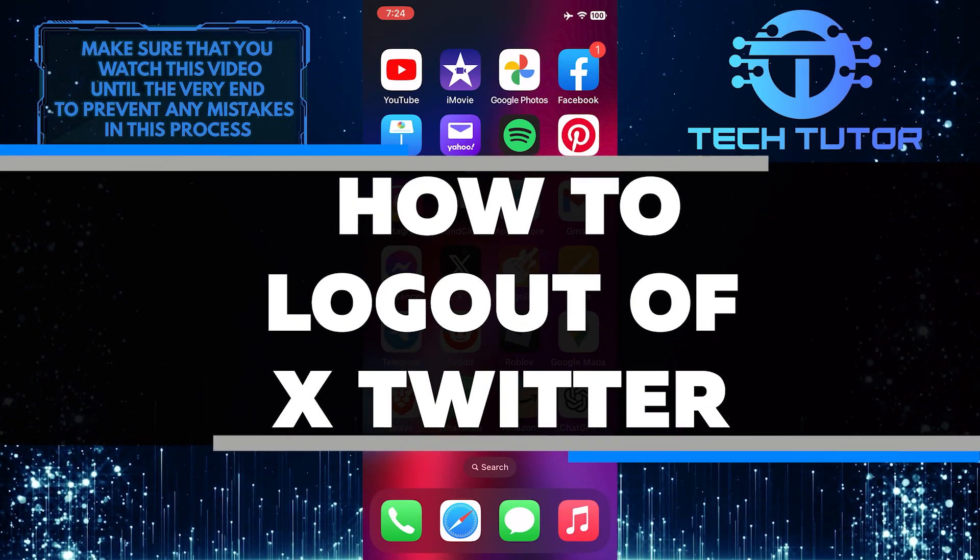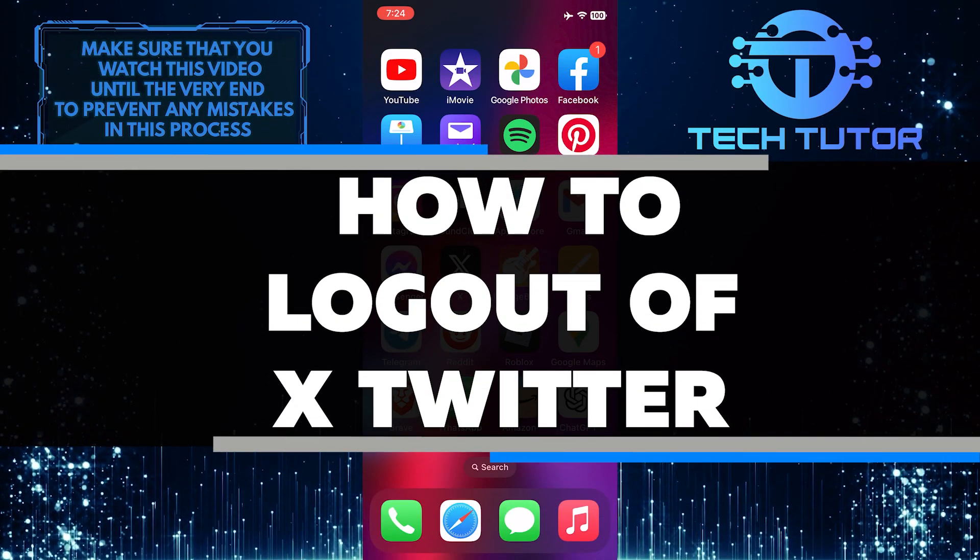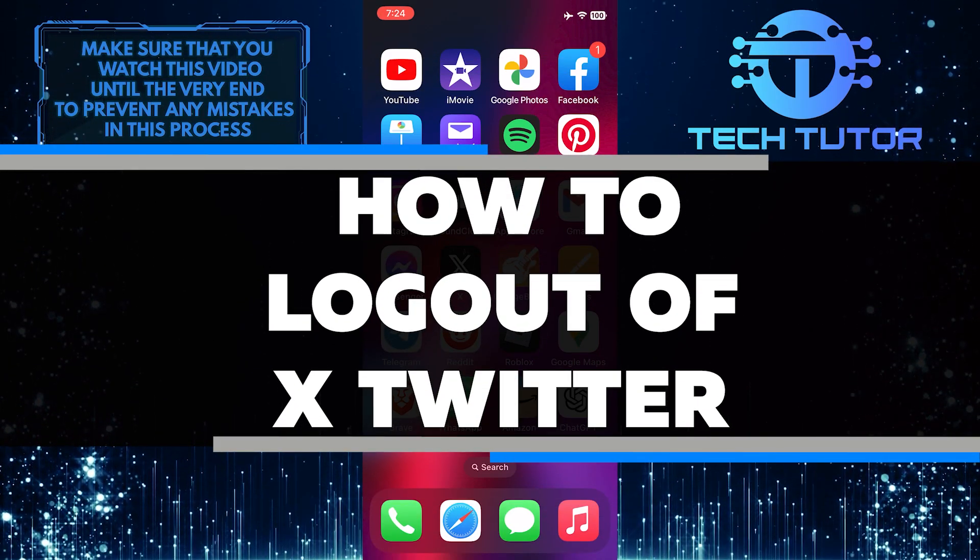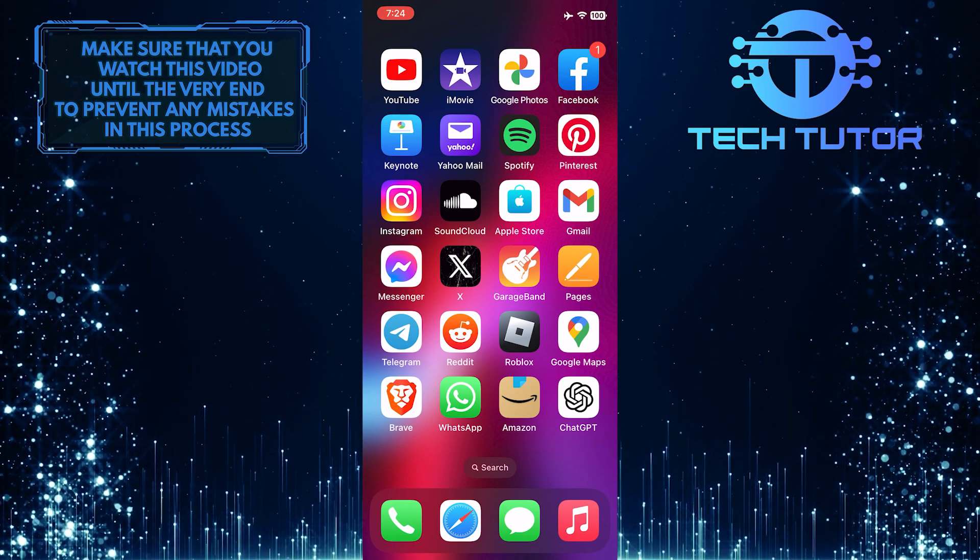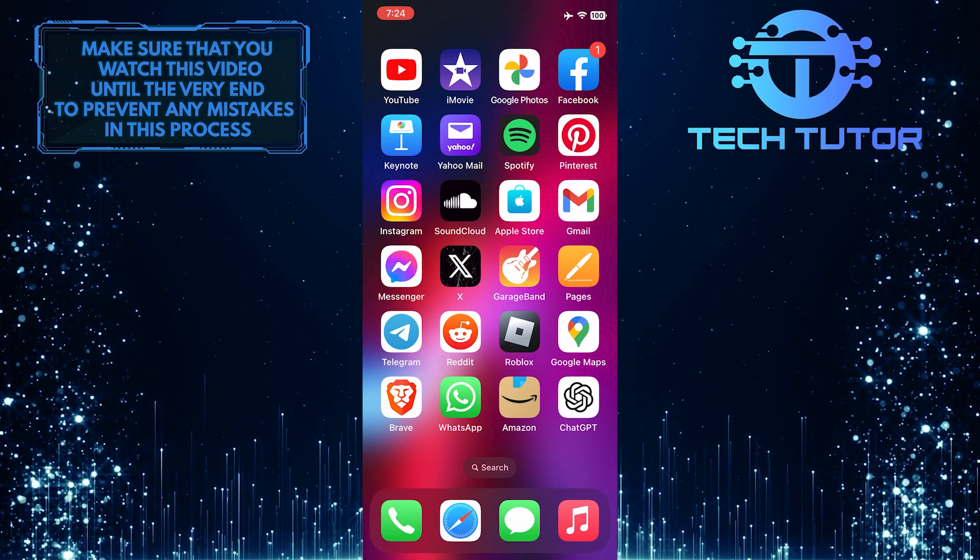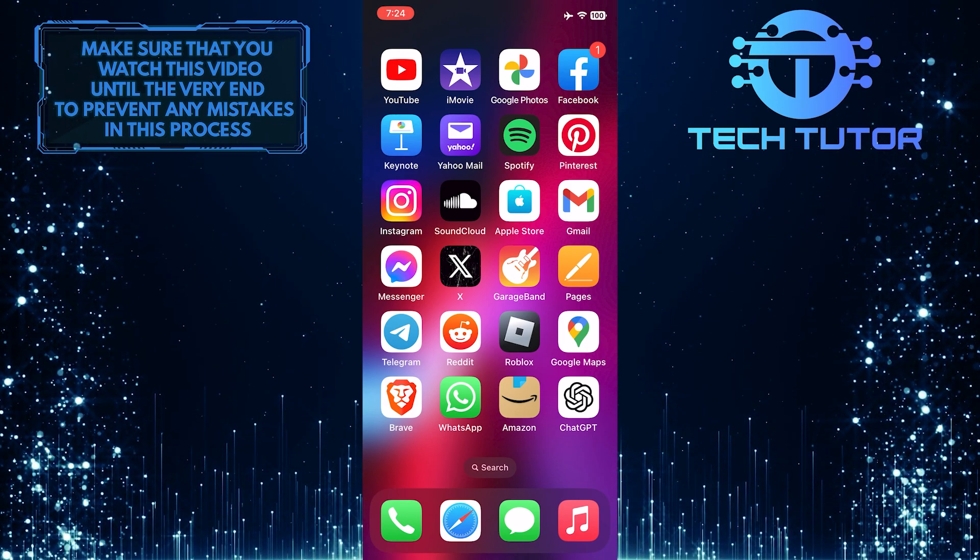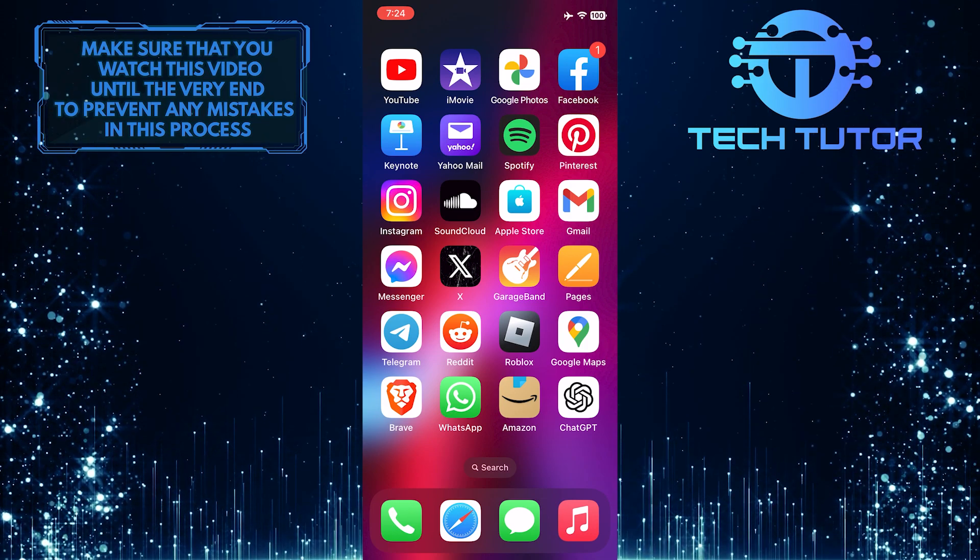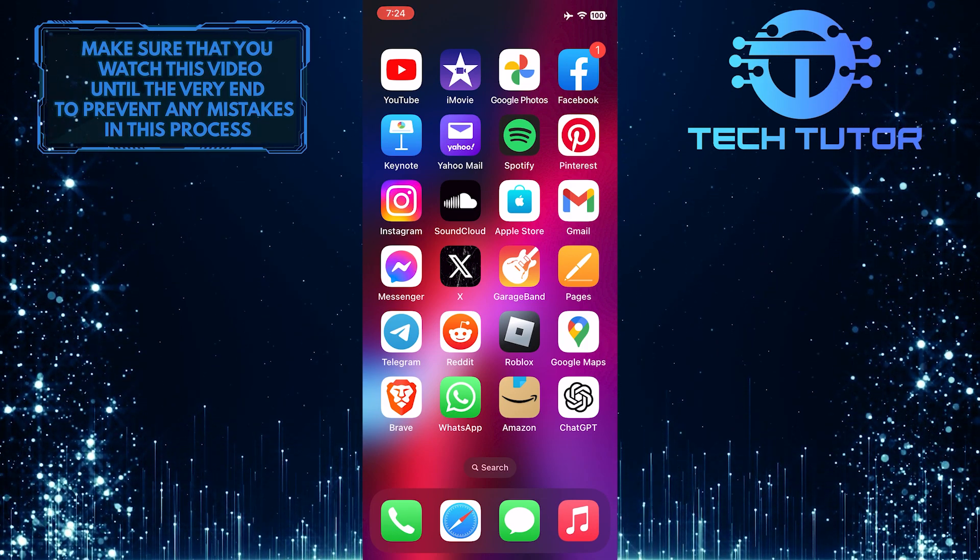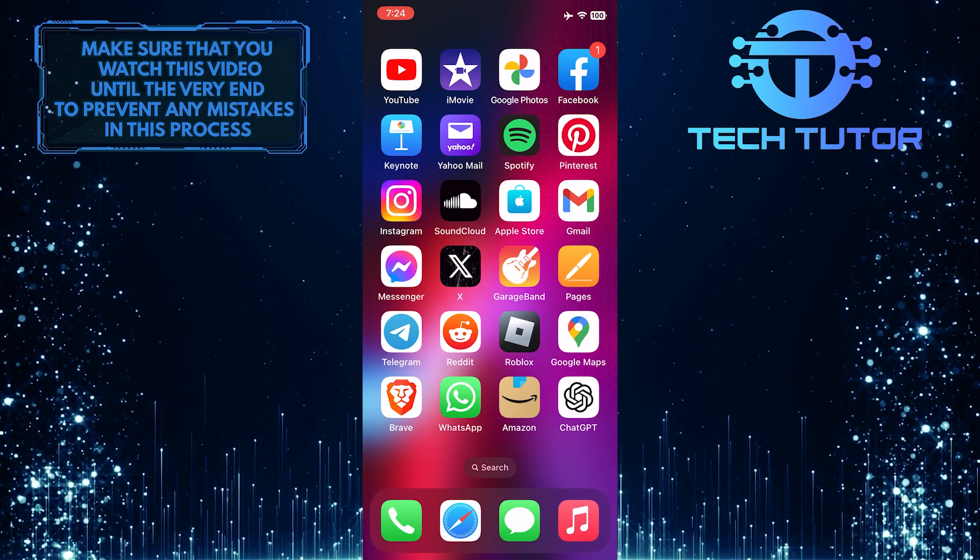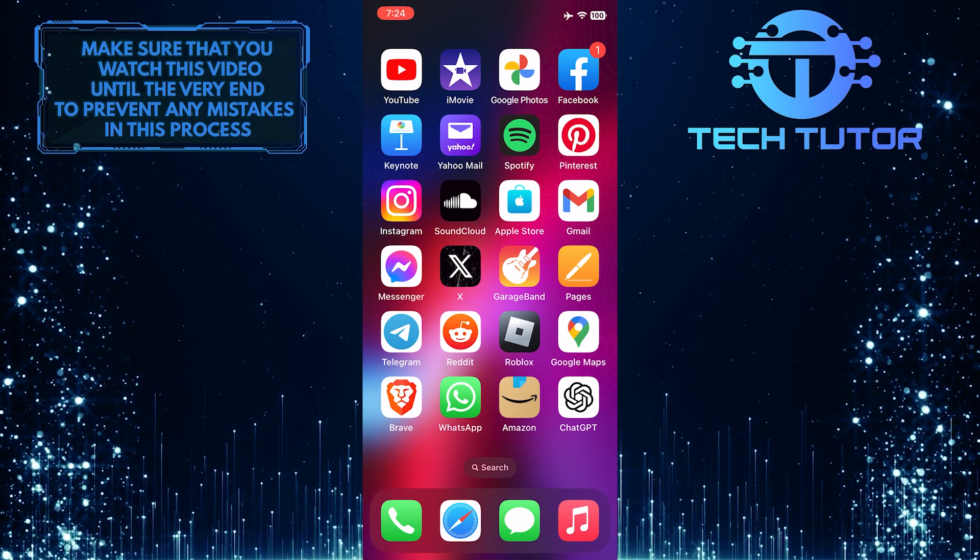In this short tutorial, I will show you how to easily log out of your xTwitter account. Logging out is a quick and simple process that ensures the security and privacy of your account. So make sure to watch this video until the very end to understand the tutorial properly.